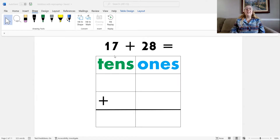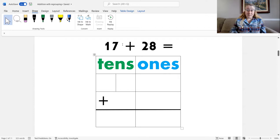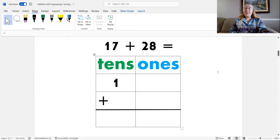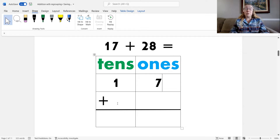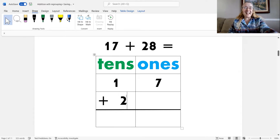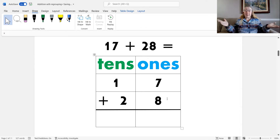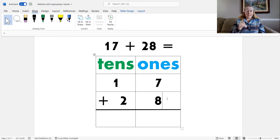Here's our equation: 17 plus 28. So, let's think about the tens and the ones in these two addends. 17 has one ten and seven ones. And the second addend, 28, has two tens and eight ones. I did it — the first step: write the equation in the place value chart. Make sure you put the tens in the tens column and the ones in the ones column.